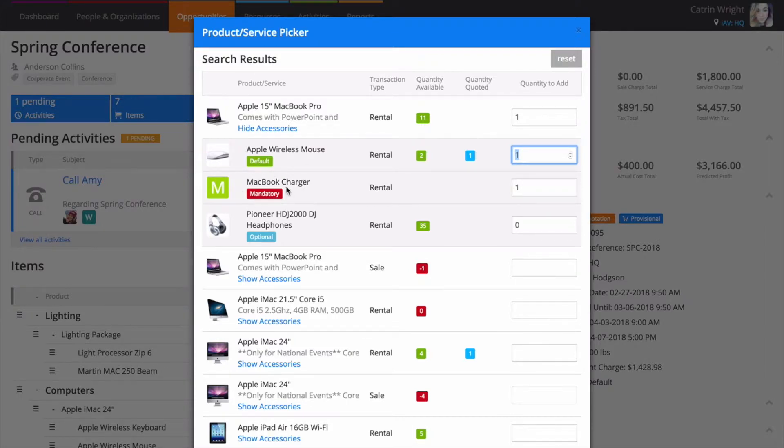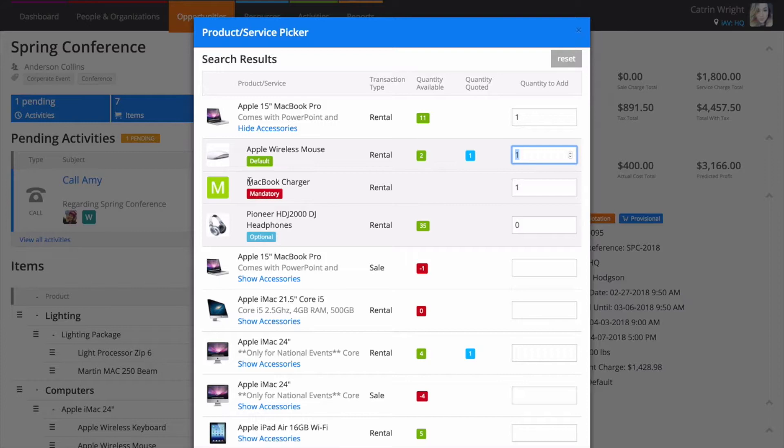The minimum quantity is set for the mandatory accessory and you can't rent or sell the product with fewer than this quantity. This is generally used for components that are required to make up a product.